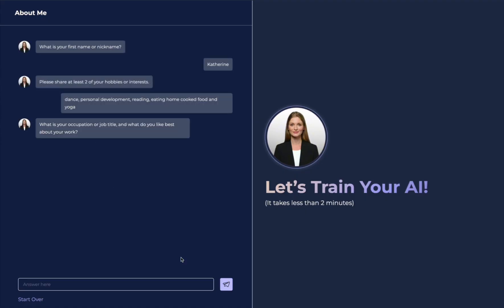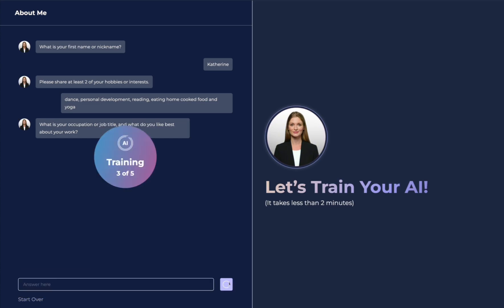Next, what is your occupation or job title, and what do you like best about your work? I am the owner of a small dance studio, and I love to teach dance and see my students grow.